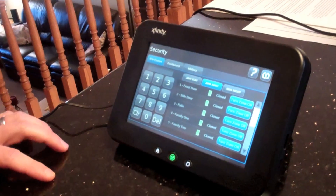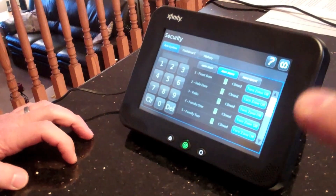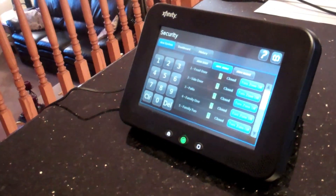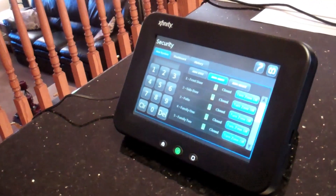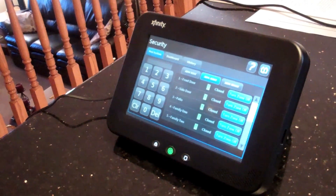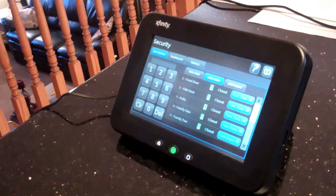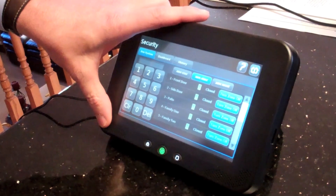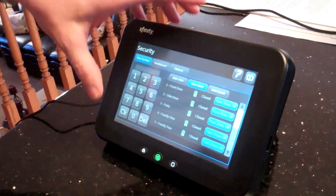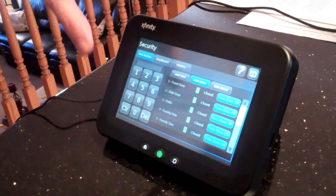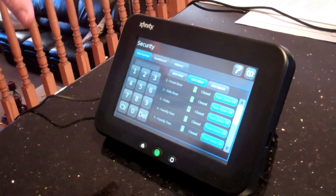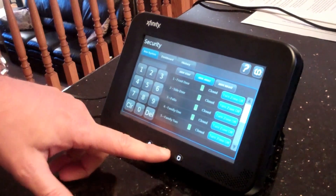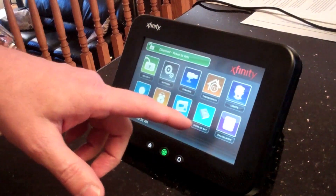In very basic terms, this is the brains of the whole system — it is the controller. So in basic terms, what are people controlling via that terminal? They're controlling security, lighting, video, thermostats, and you can also turn lighting off and on as well.